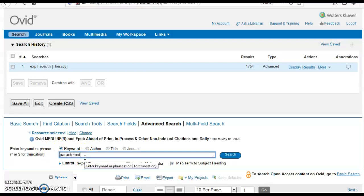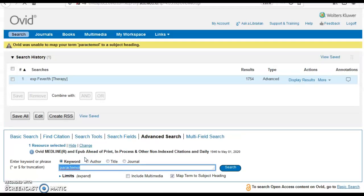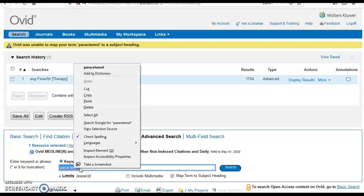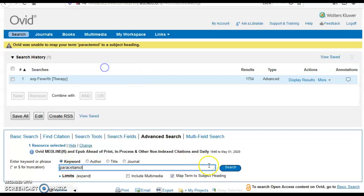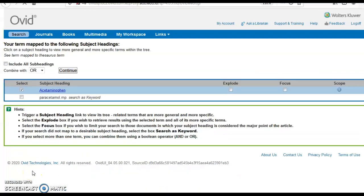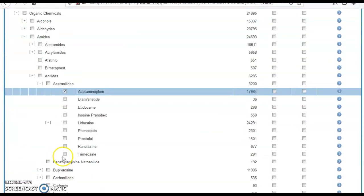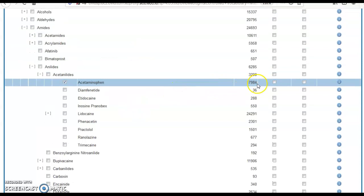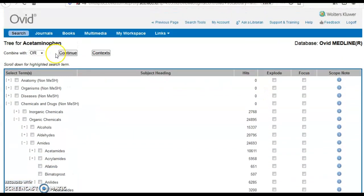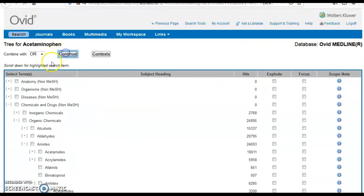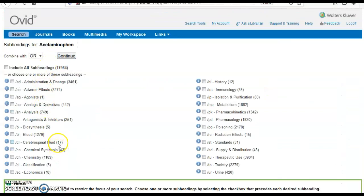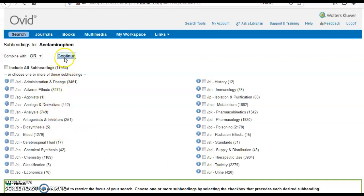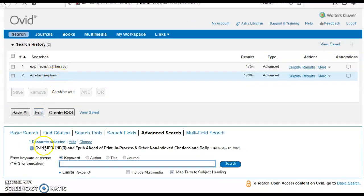Then paracetamol. Would I 'and' it or 'or' it with ibuprofen? It's an 'and' because it's the intervention with the comparison. It was mapped to acetaminophen. I click on it to see if I want to explode it. Nothing underneath it, so I go on without exploding and click continue. I can select therapeutic use, administration and dosage, or leave it without selecting any.